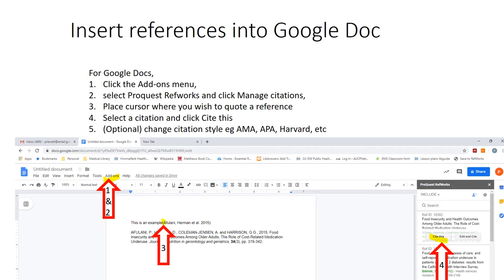In both the Microsoft Word and Google Docs versions you can change the citation style. In Google Docs, click the gear icon and choose whichever citation style you need — you can change it from APA to AMA, Harvard, or whichever citation format you prefer. Similarly, you can change the settings in the Microsoft Office version.